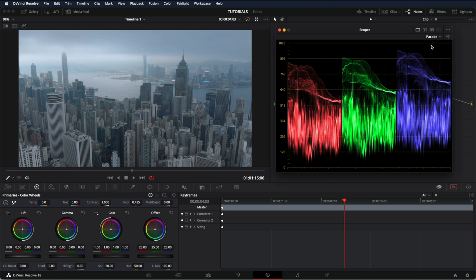The parade basically shows us the amount of red, green and blue that our image is displaying. 1023 would mean pure white and below zero would mean pure black.